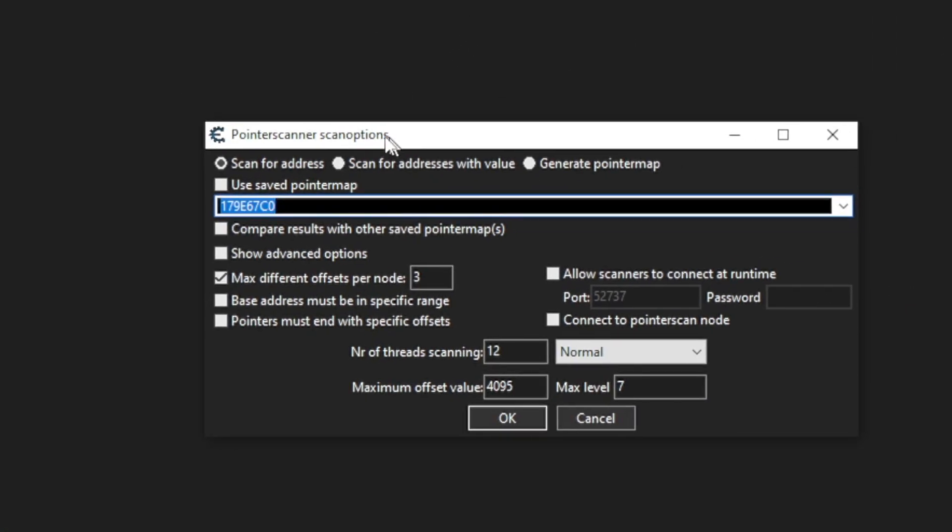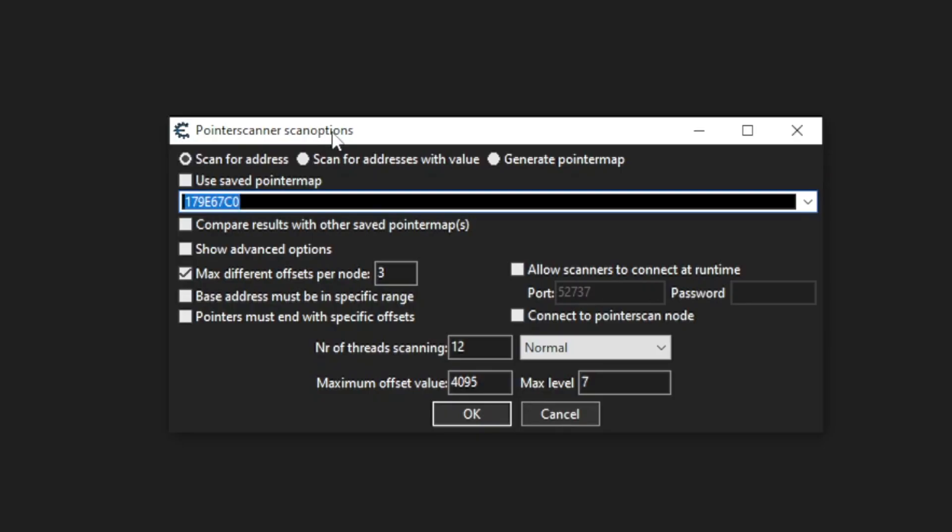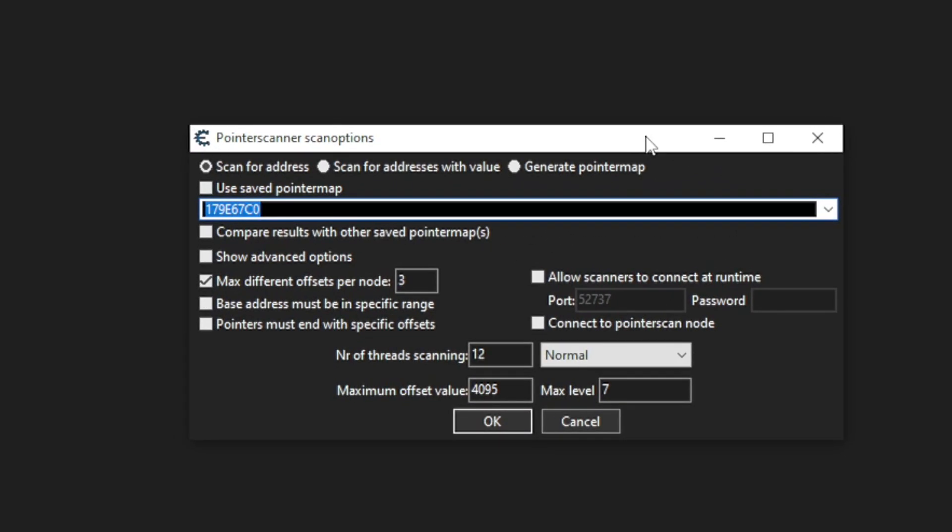And here, you have some scan options. If you want to change them, that's fine. But for this example, we will use the default options. Have seven offsets and hit the OK button.